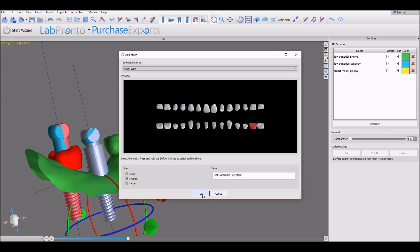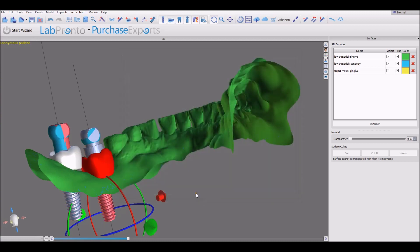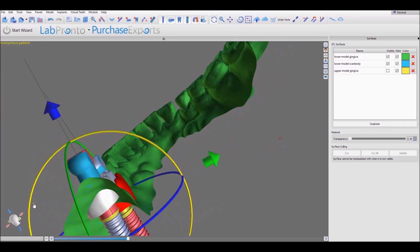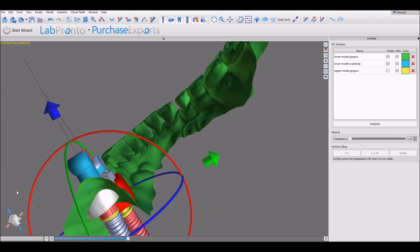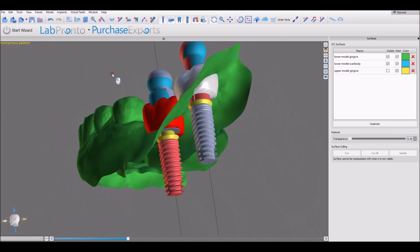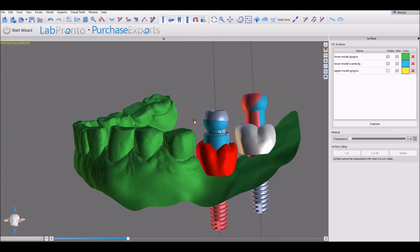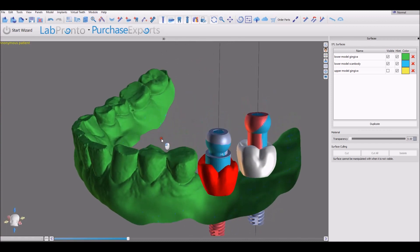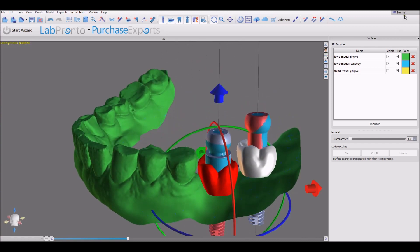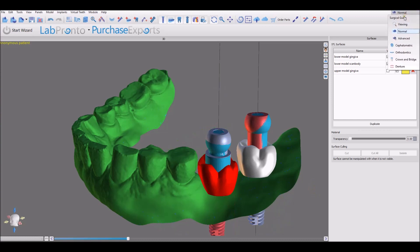So now we've added in our scan bodies, our implants, abutments, and our teeth. We're going to switch over to the CAD module to continue creating the crowns by clicking Crown and Bridge.